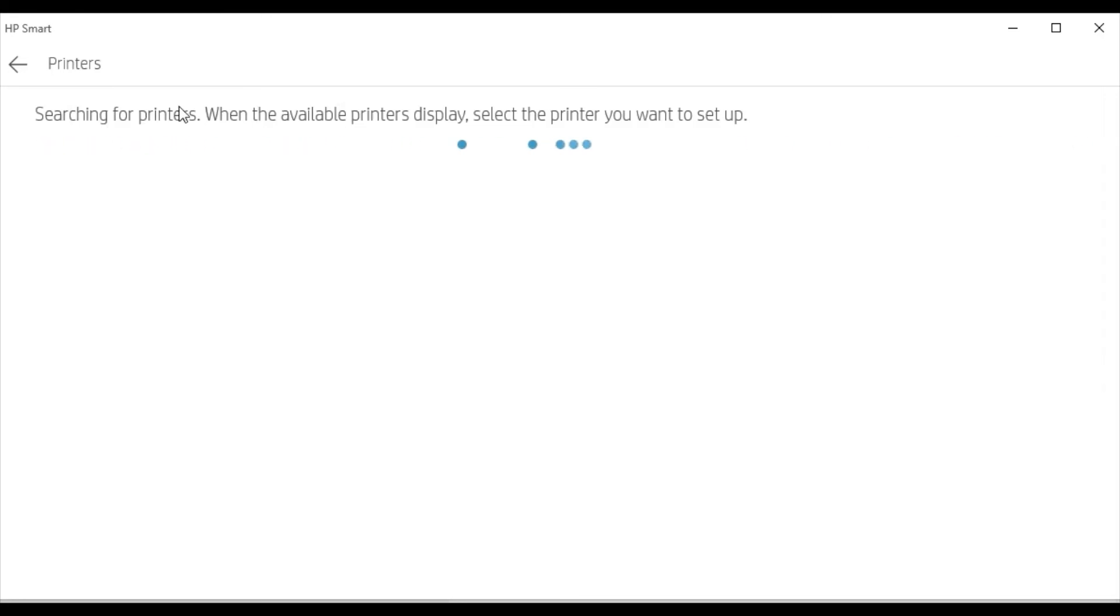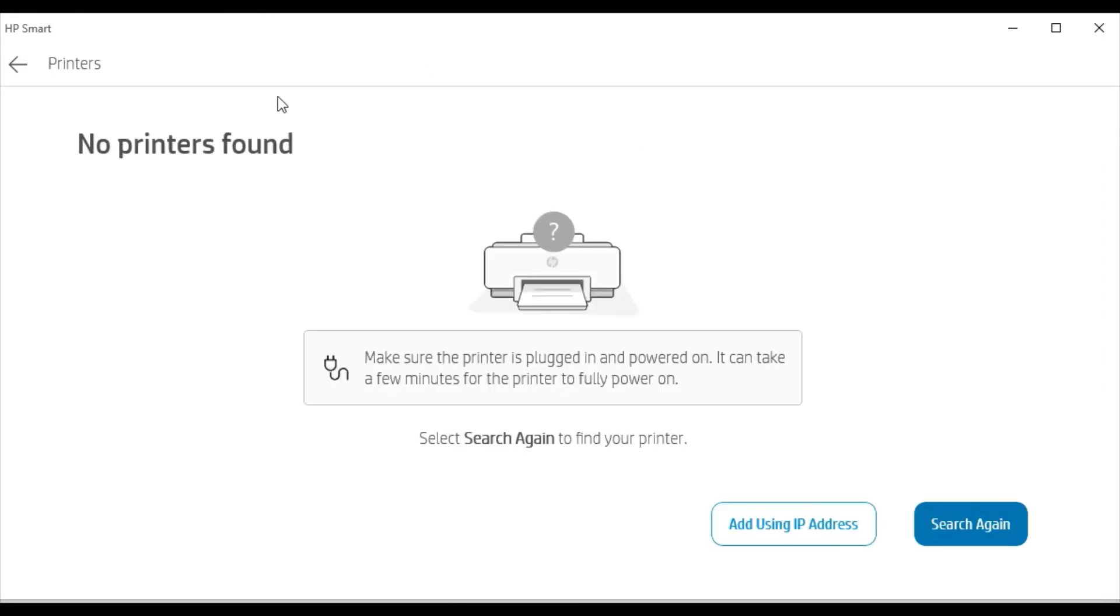But there is no new printer available in my network. That's why I am getting this message that no printers found. If a printer is detected in your network, it will display here.